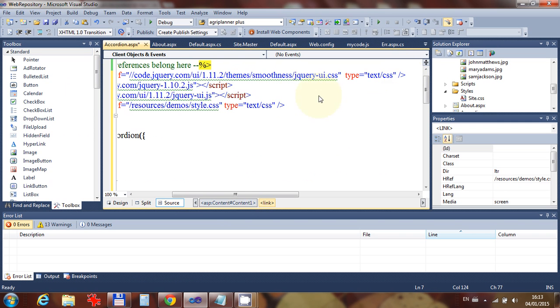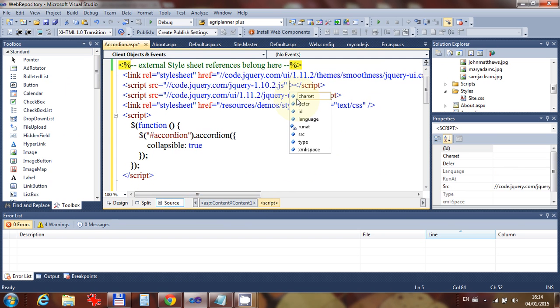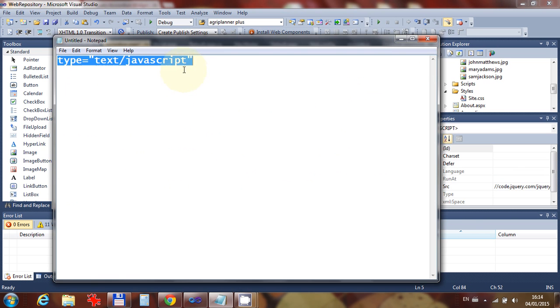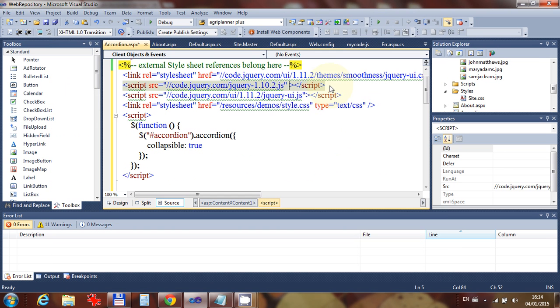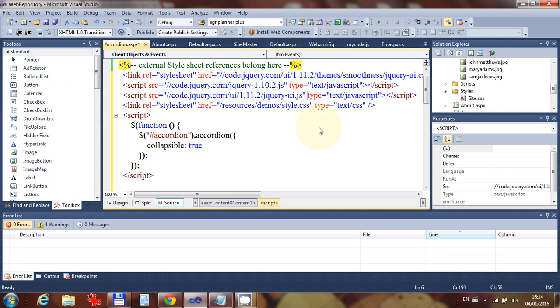And then in our JavaScript, don't forget, we can't just copy it directly because Visual Studio is going to require something on this particular tag, and that's type equals text/javascript. So let's just put that in over there. If we don't put it in, it's going to complain, and we don't want complaints.